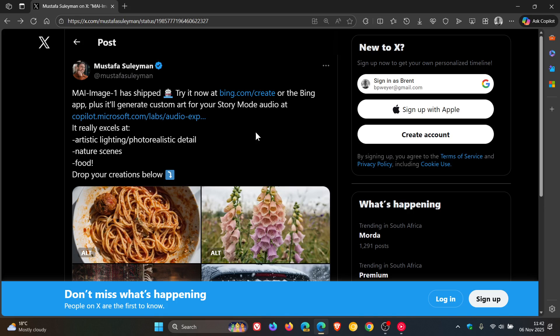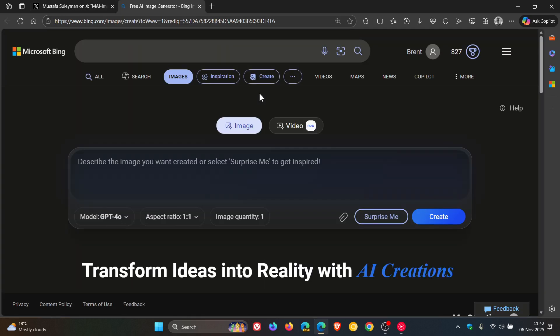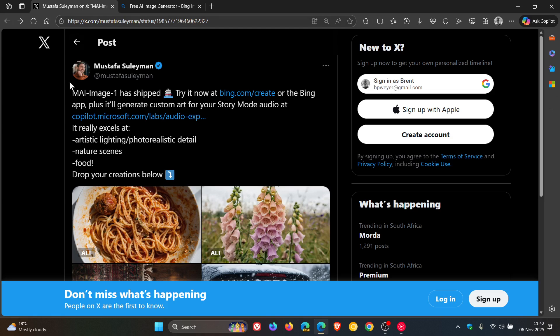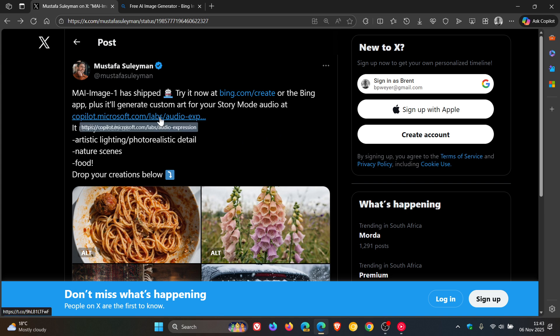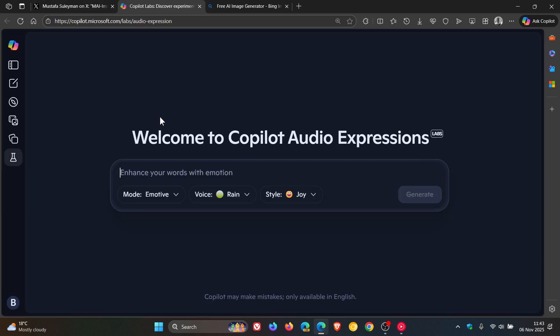With Microsoft saying you can try it now at bing.com/create or the Bing app, plus it'll generate custom art for your story mode audio at Copilot Audio Expressions, which is a Copilot Labs experimental feature. So it is available on those mentioned platforms if you'd like to try it out.